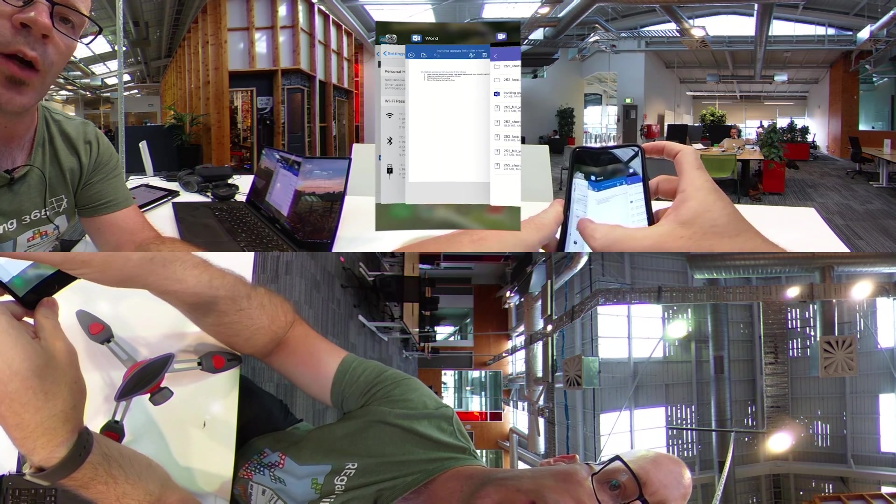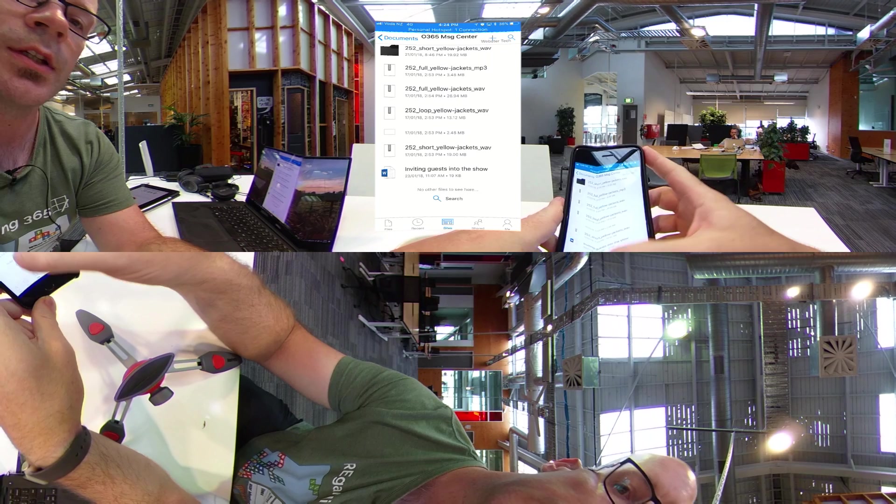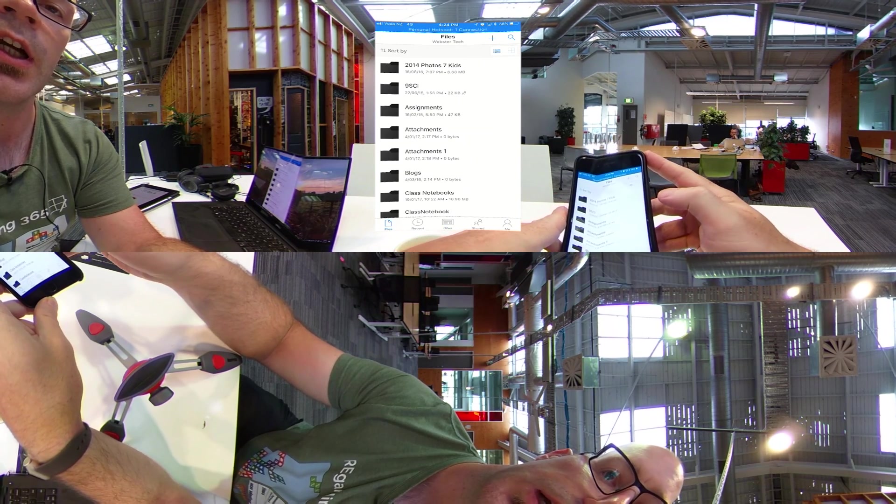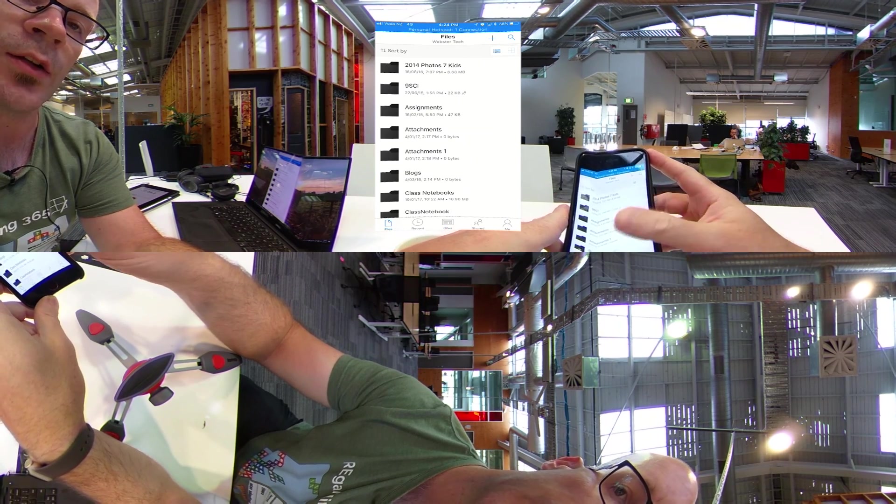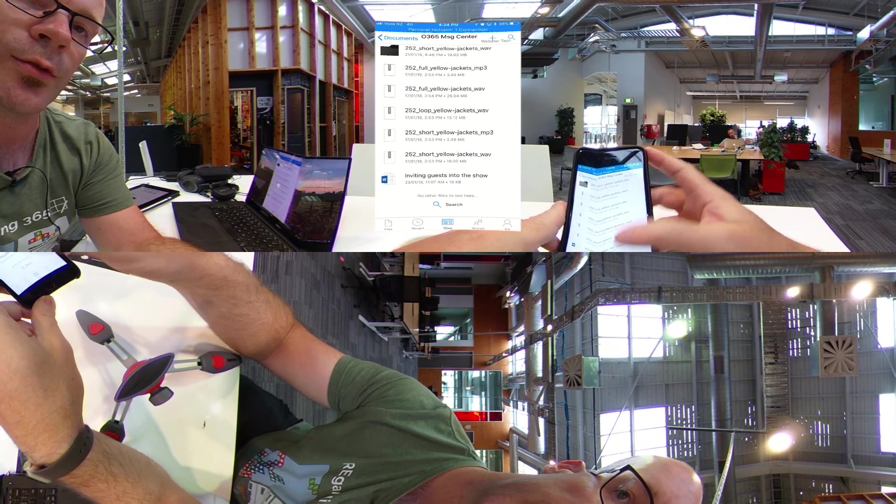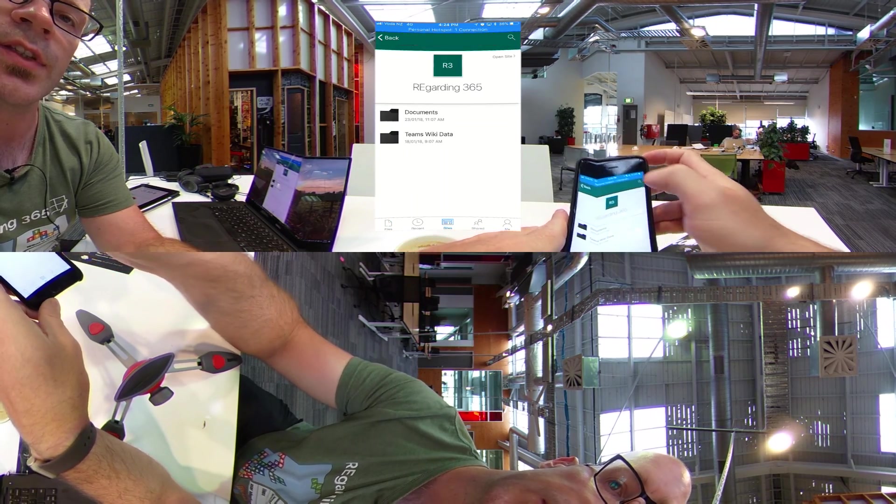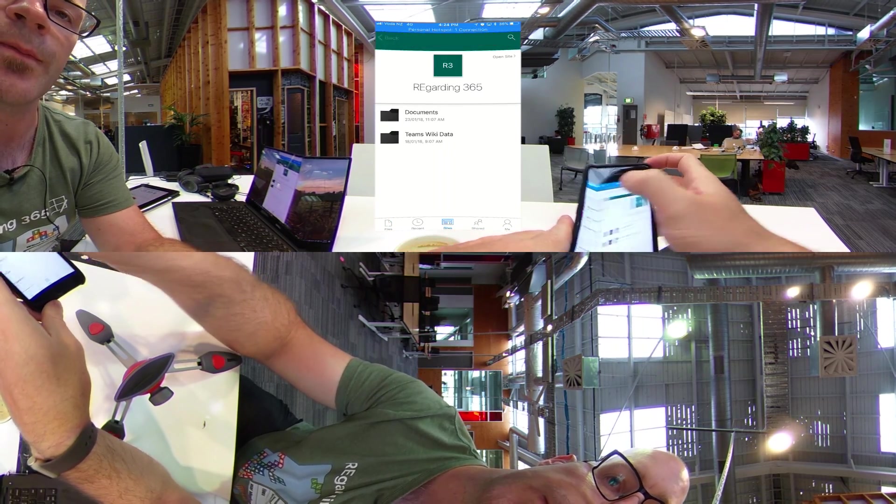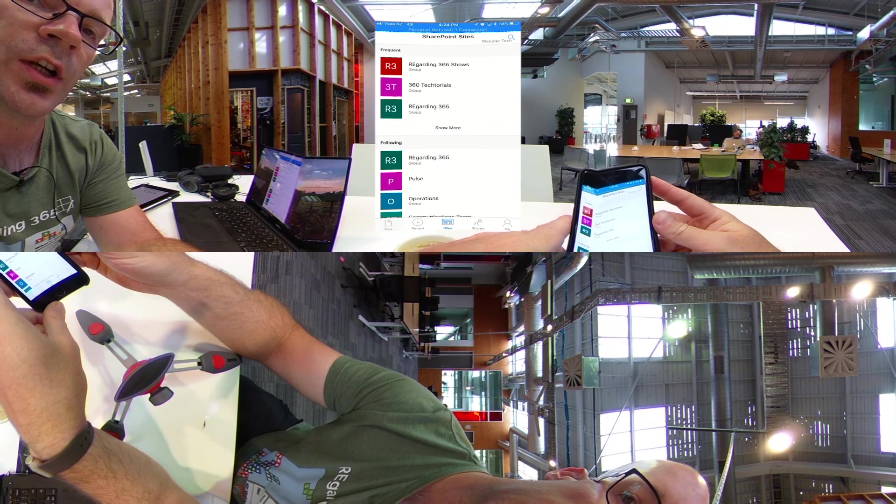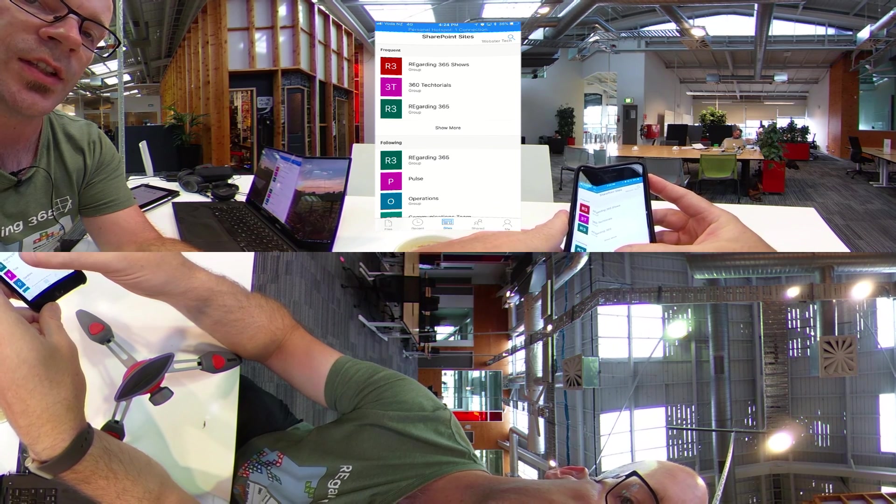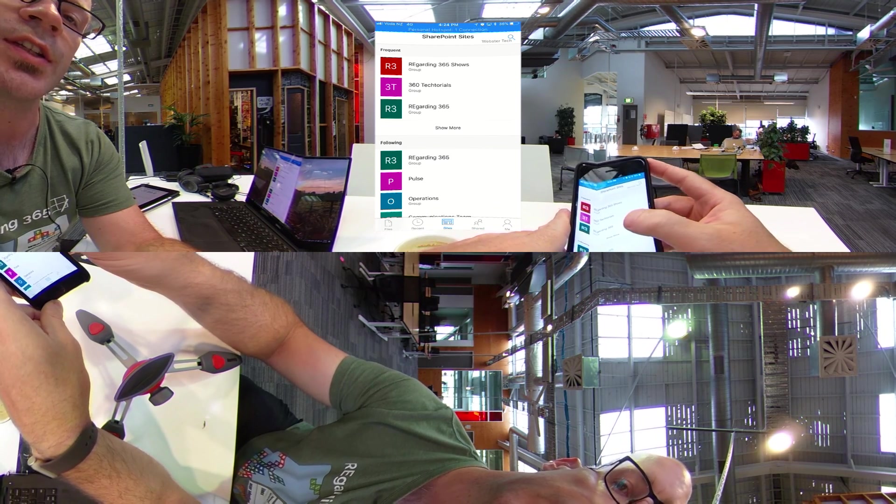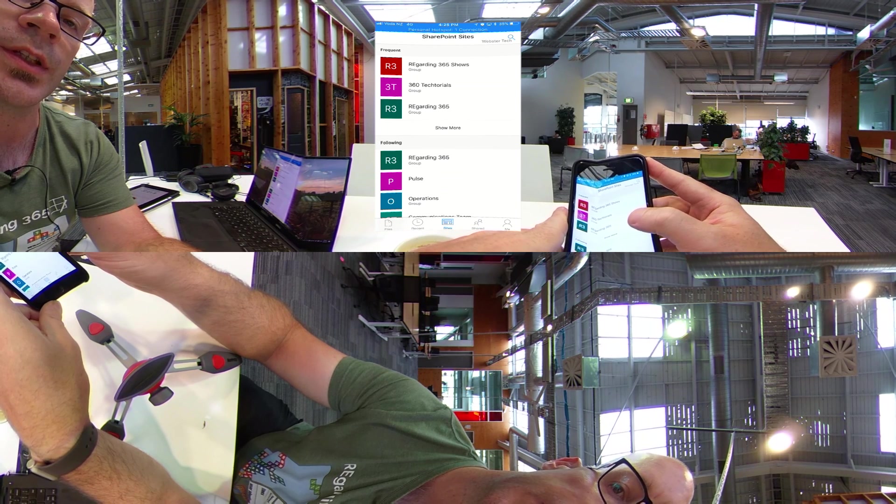If we have a look at our OneDrive app, you can see that if I was looking just at my regular files, that's my OneDrive, but I can go through to sites. And if I step back a bit, I've got all the sites that I frequent and some that I've deliberately followed. You can see my Regarding365 group is in there.